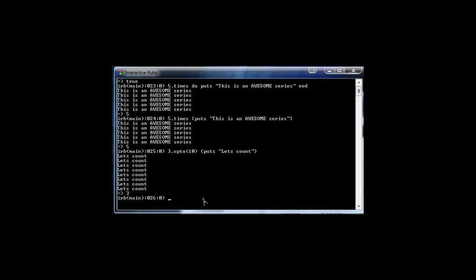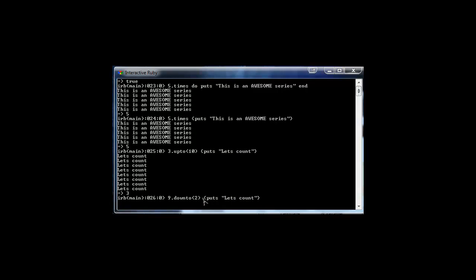We also have a downto method. If we change this to 9.downto(2), now it goes from nine down: nine, eight, seven, six, five, four, three, two. That's the downto method.